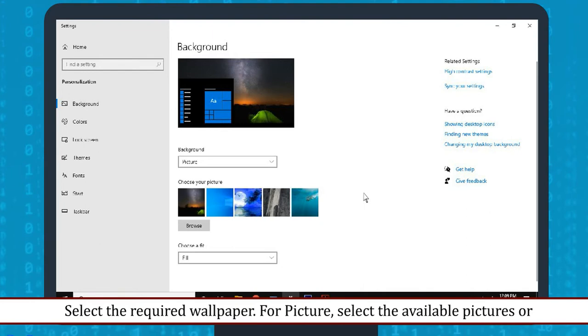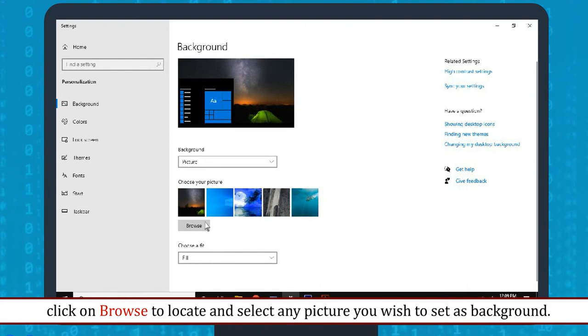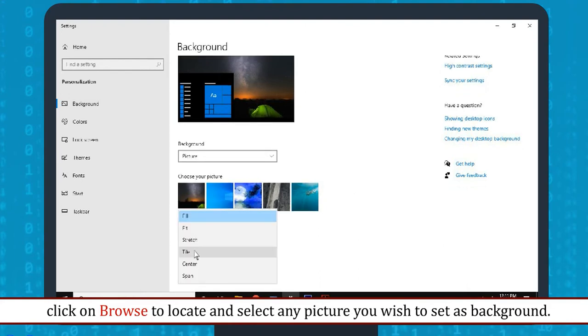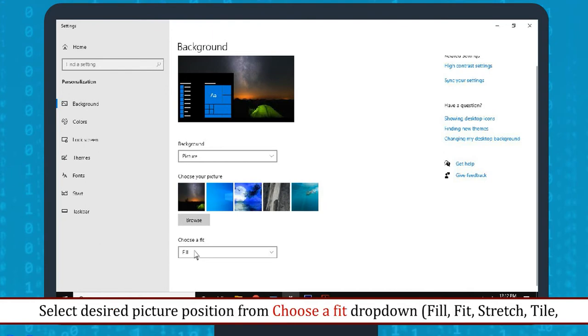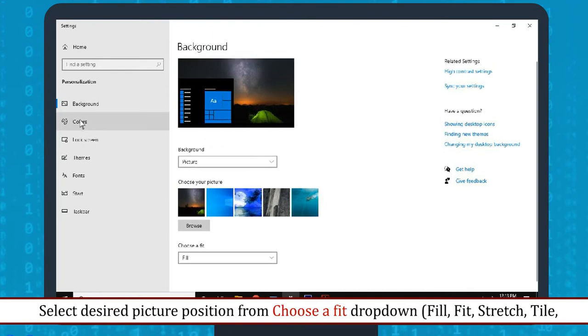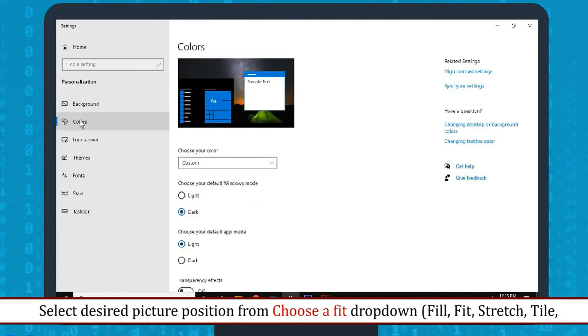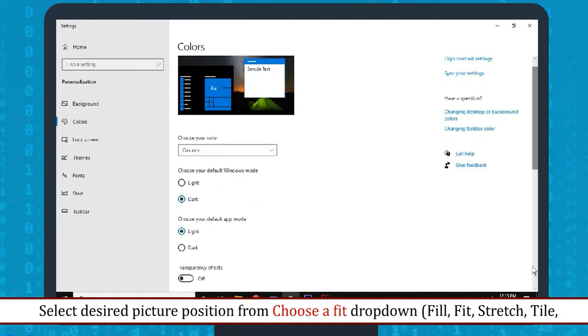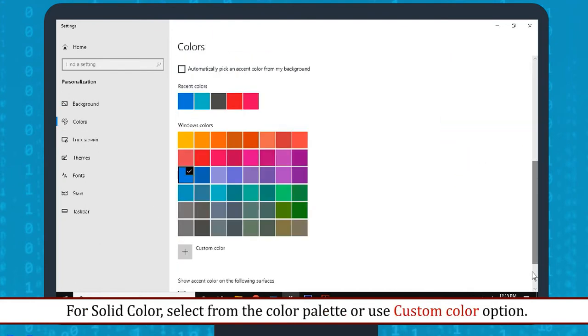Select the required wallpaper. For picture, select the available pictures or click on Browse to locate and select any picture you wish to set as background. Select desired picture position from Choose a Fit drop-down. For solid color, select from the color palette or use Custom Color option.